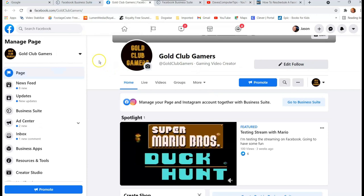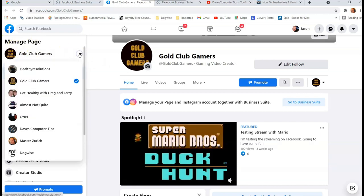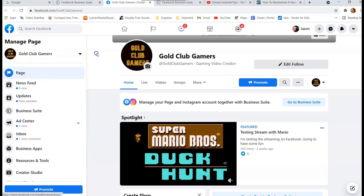Now if you manage more than one page, you can actually change pages by just going right to the side menu and you're gonna see the little arrow. You pull it down and pull up all your accounts you manage. Very quick and simple.